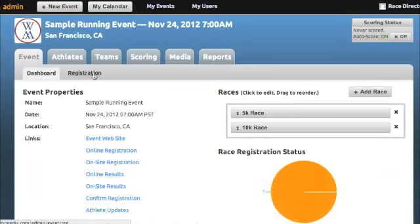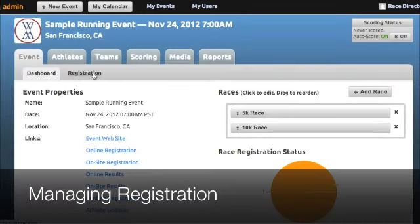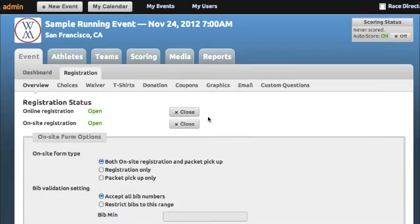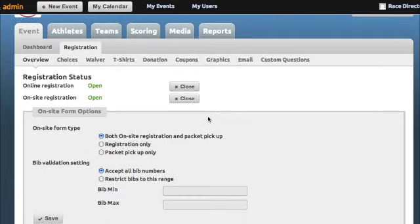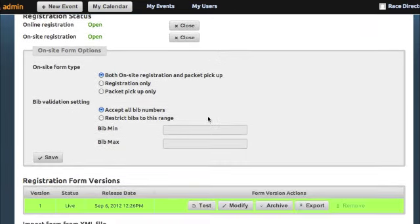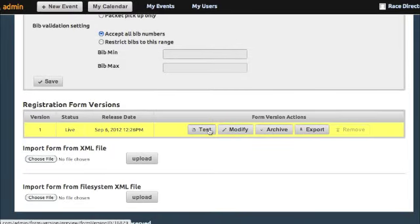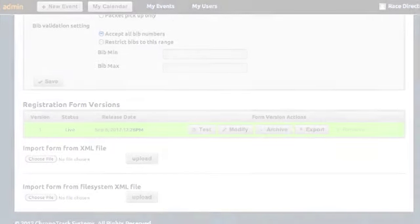When clicking on the Registration tab, you can easily turn on and off your online or on-site registration forms. And our version control feature allows you to change and test forms before making them active on your live form.